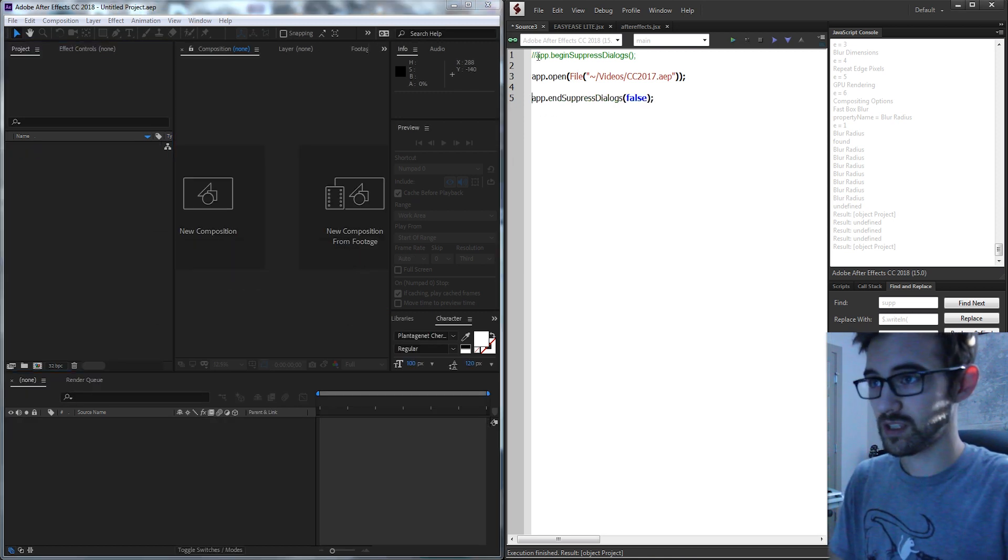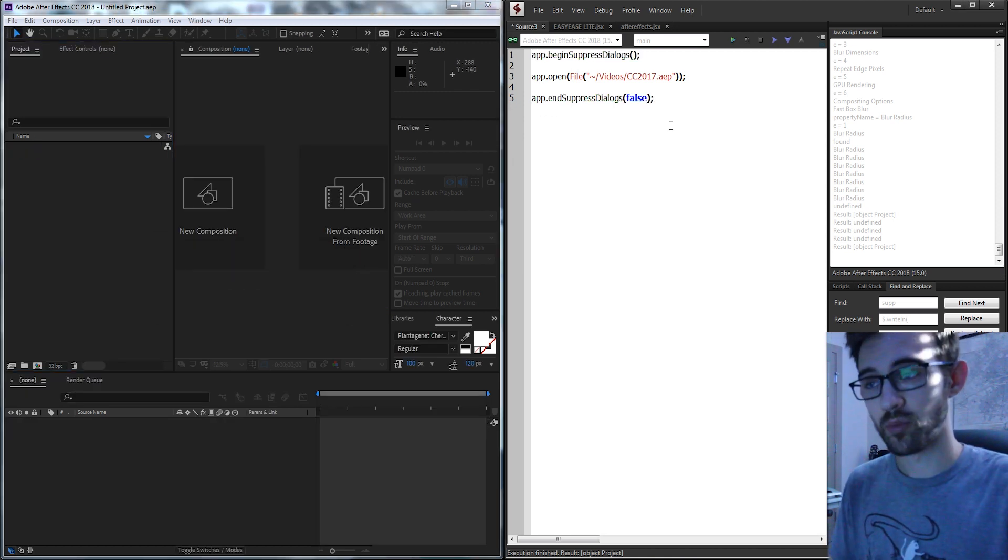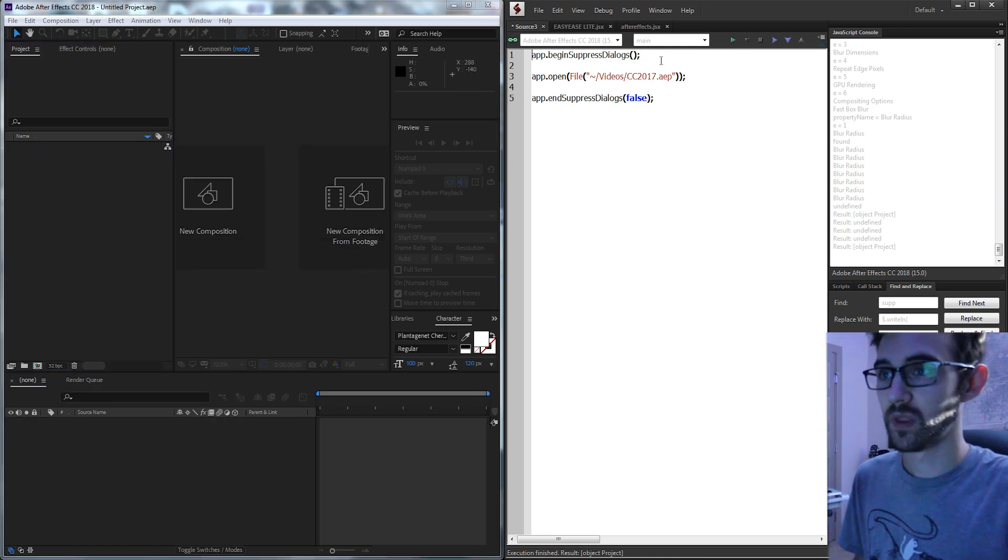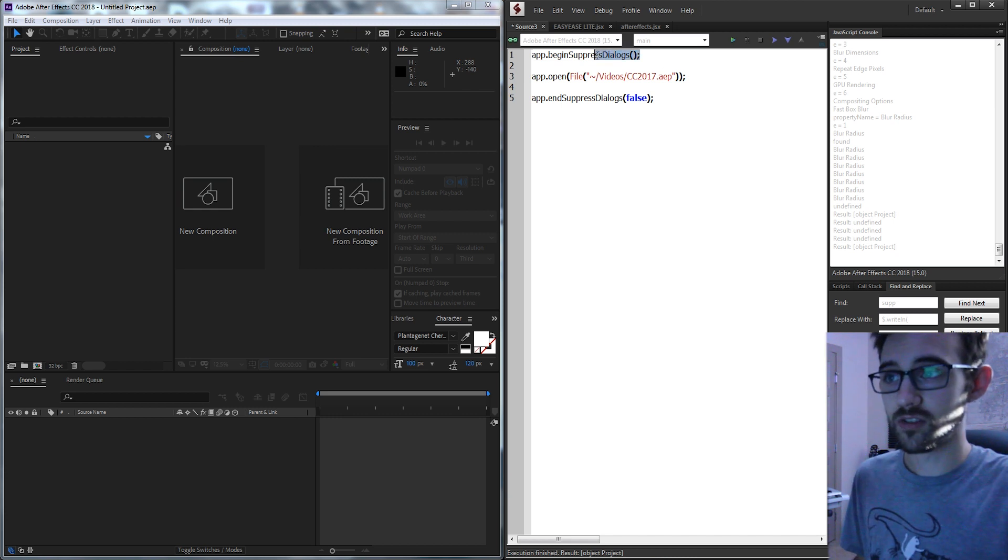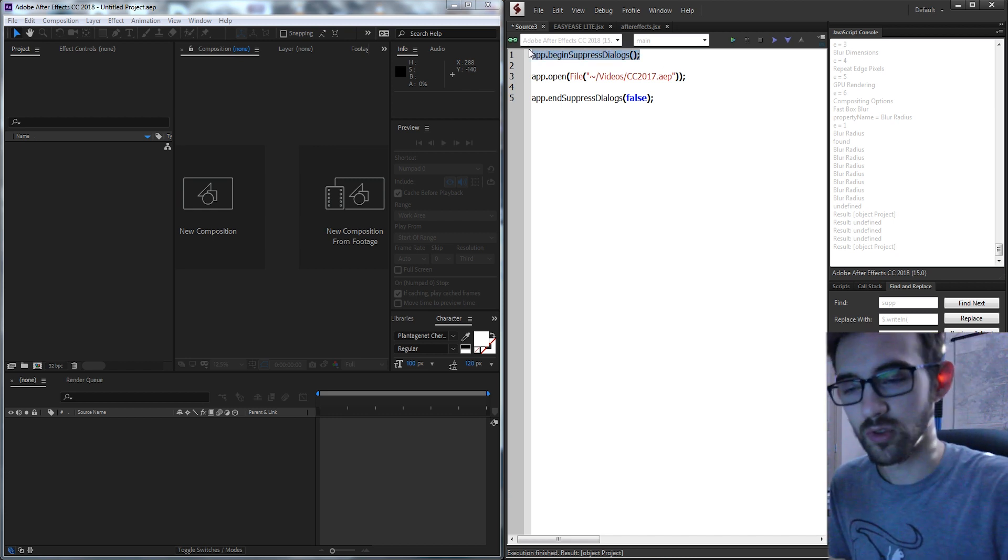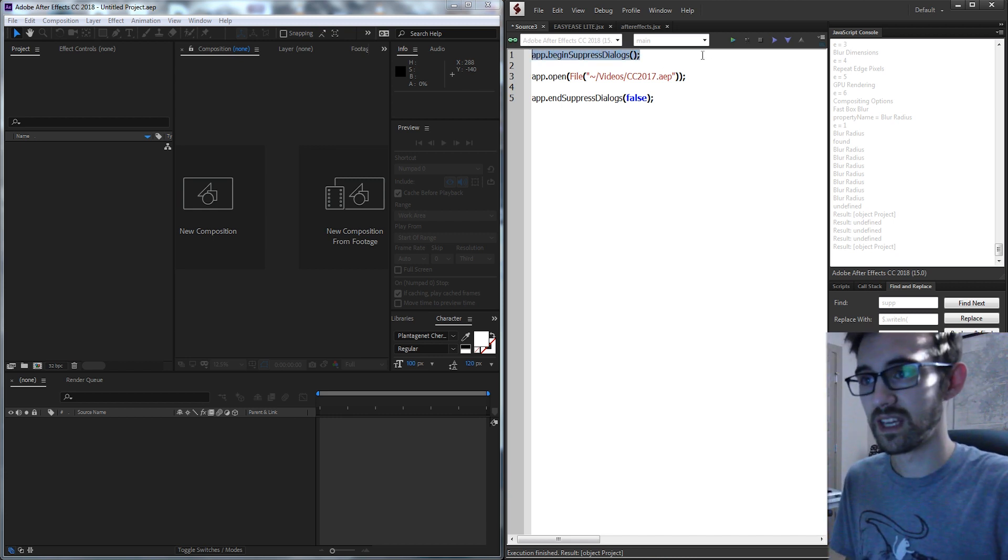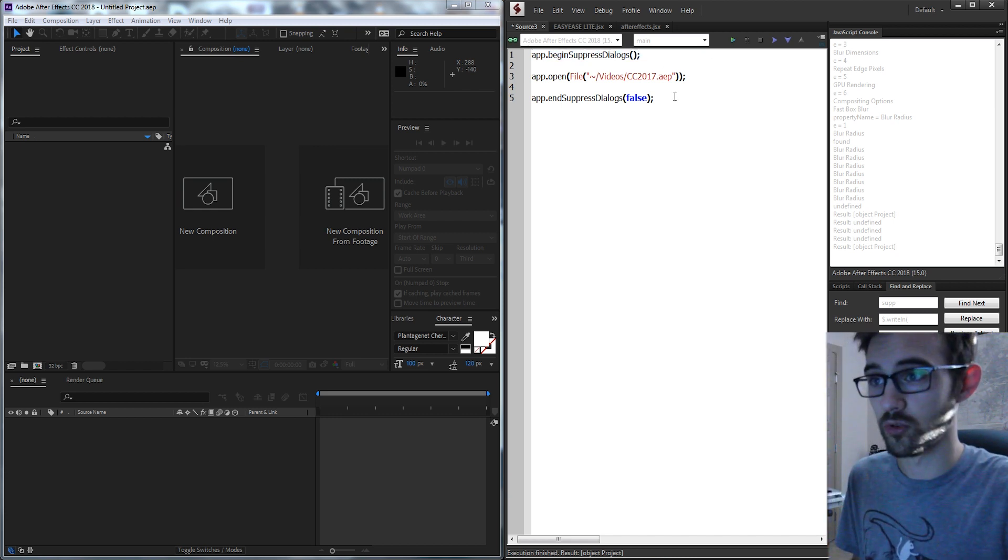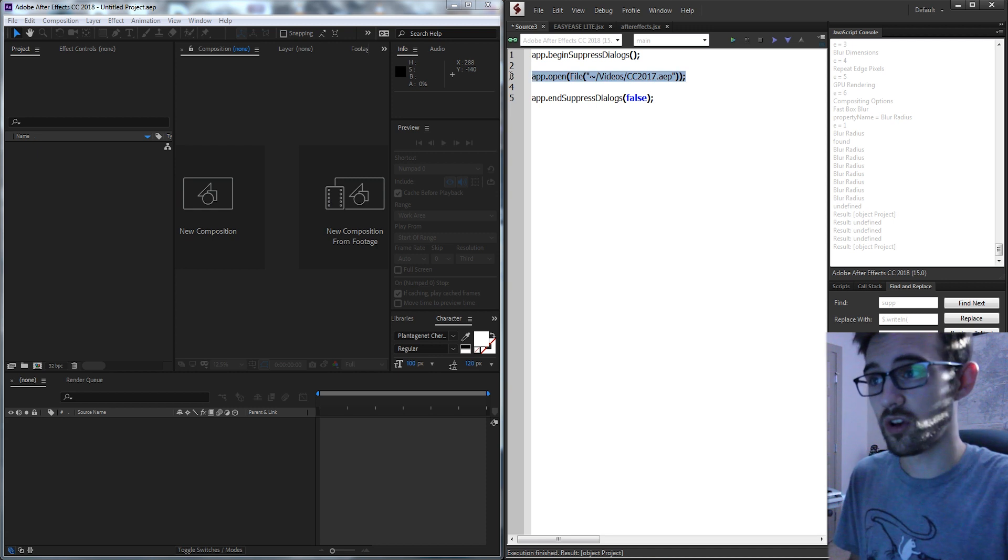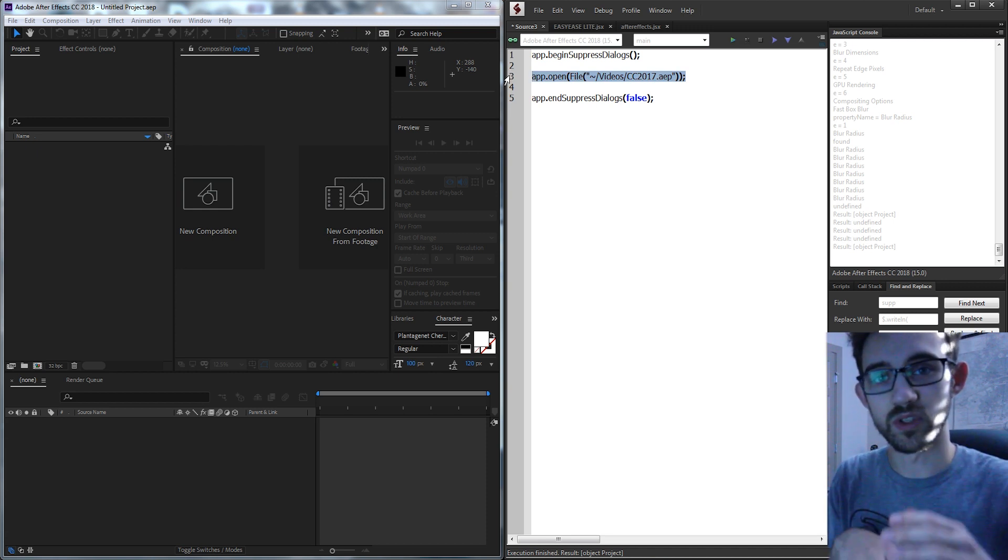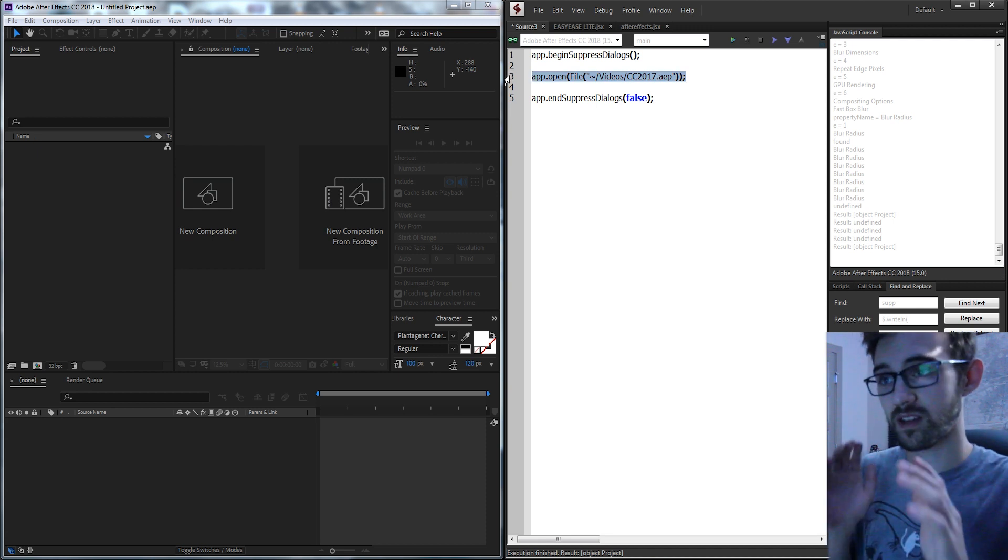Well we can use something called Suppressed Dialogues to prevent it. So all you need to do is, similar to a Begin or End Undo group, you just need to surround your code that you want to suppress all the boxes.